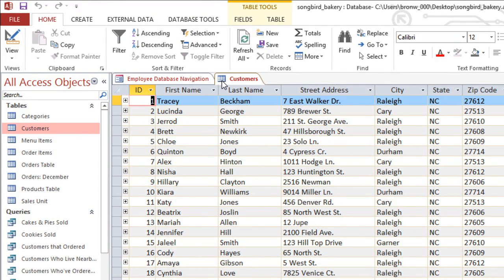If you've used Excel or another spreadsheet program, then you'll probably find tables to be pretty easy to use. They are very similar, but there are some different terms that we use when talking about an Access table.